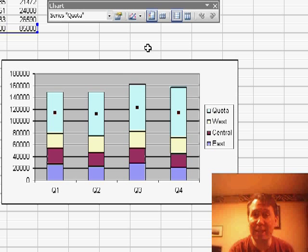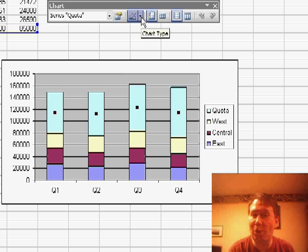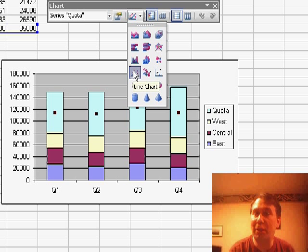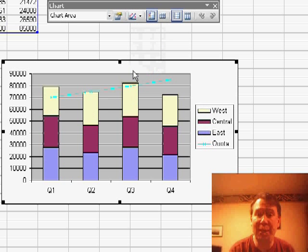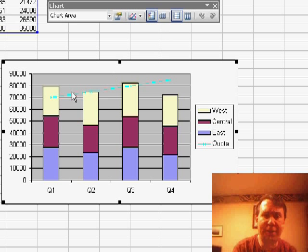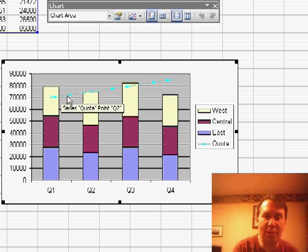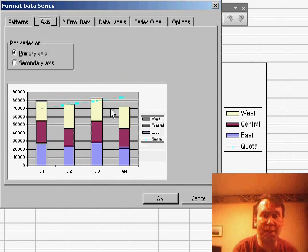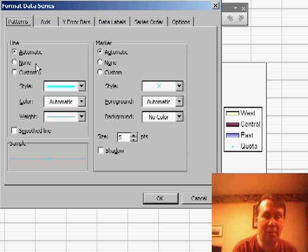Now that that series is selected, I can go to my Charting Toolbar, open the Chart Type, and change the chart type of that one series to a line chart. Now it's a really faint line that you can barely see.